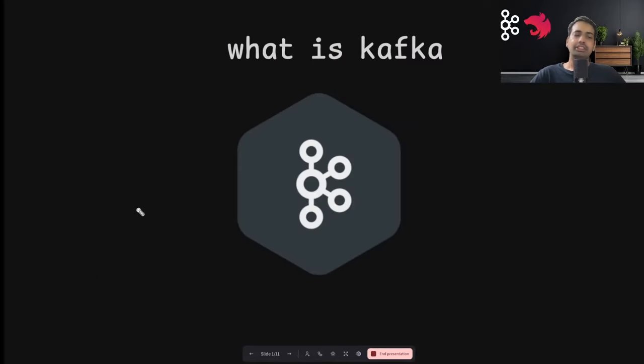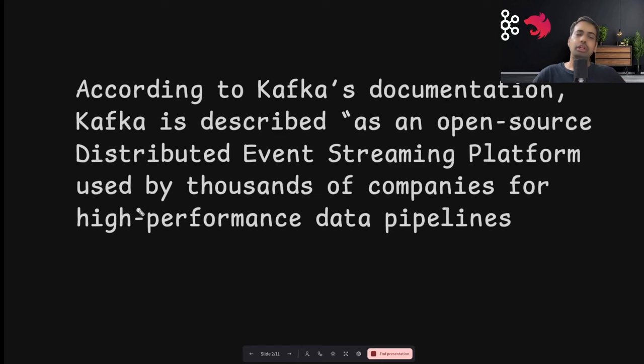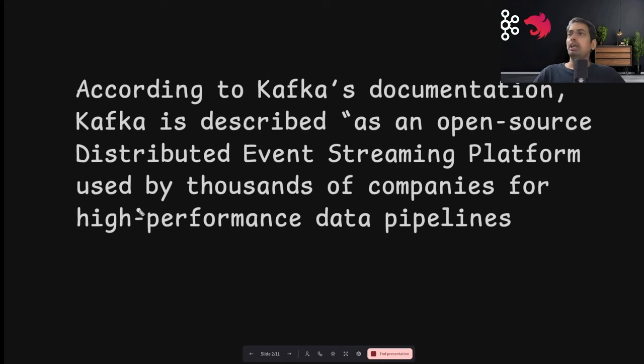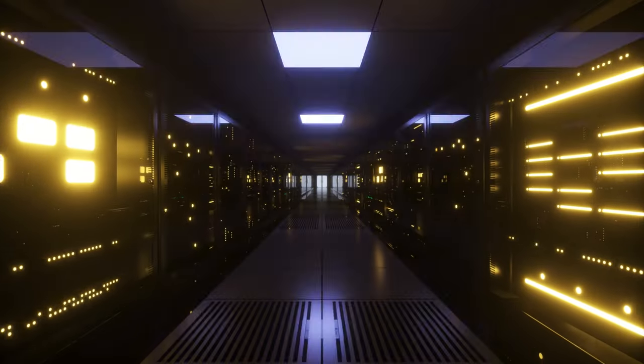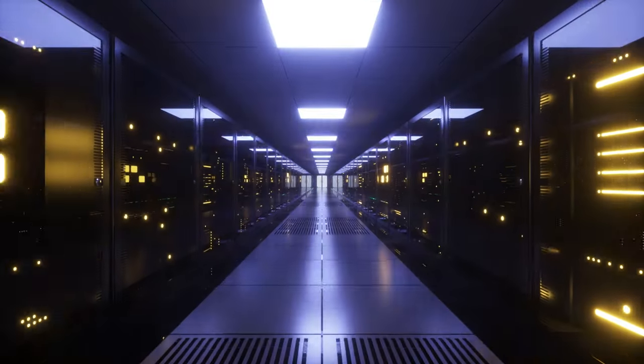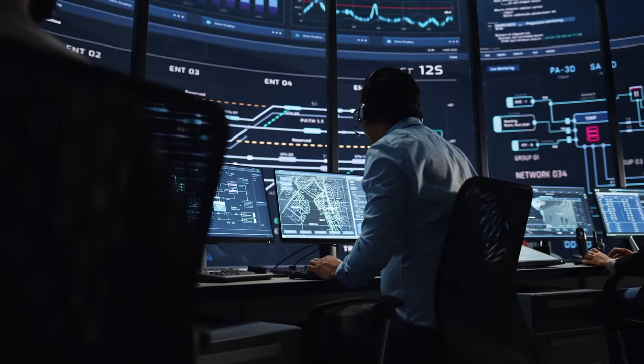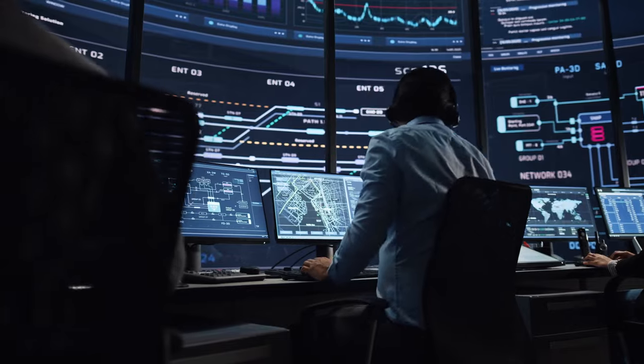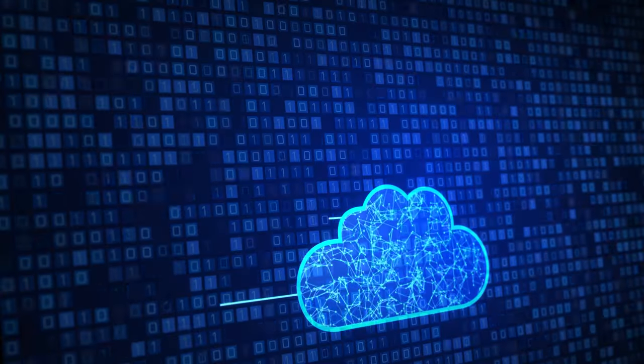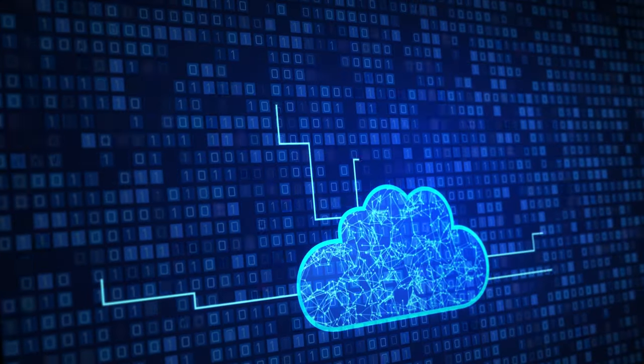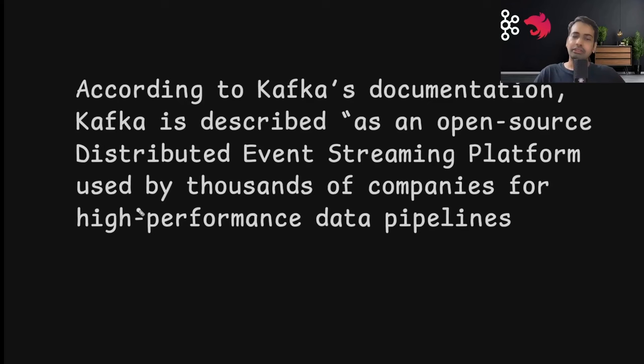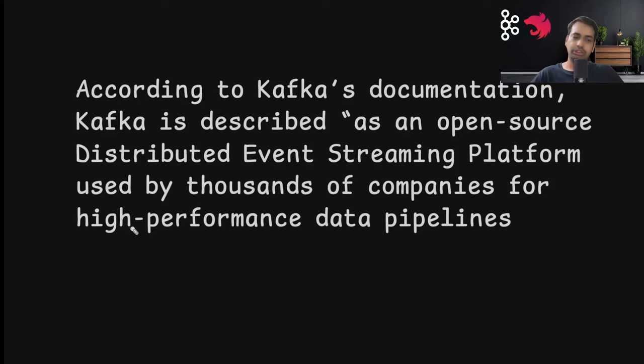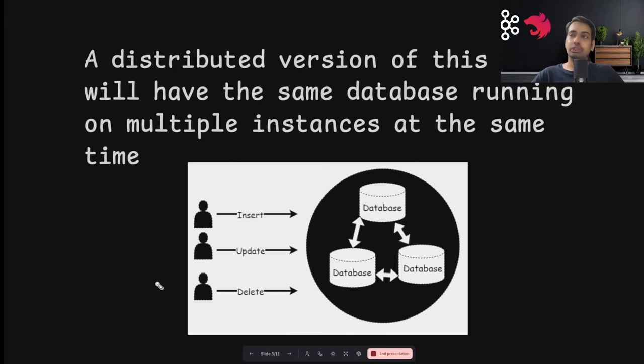What is Kafka? According to Kafka's documentation, Kafka is described as an open source distributed event streaming platform used by thousands of companies for high performance data pipelines. We can describe Kafka in three words: distributed, event-driven, and streaming platform.